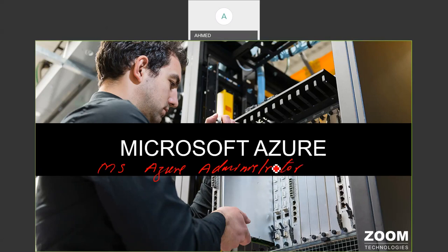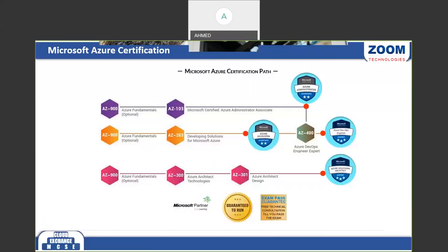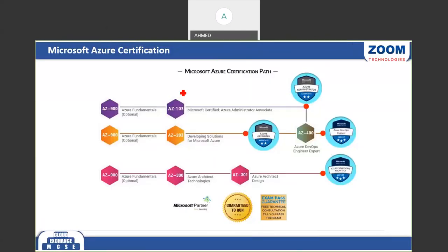After joining any organization, you can write in your profile that you are a Microsoft Azure administrator. Microsoft has given some certifications — here we'll talk about the certification path. The first is the fundamental AZ-900, which covers the basics of Azure.